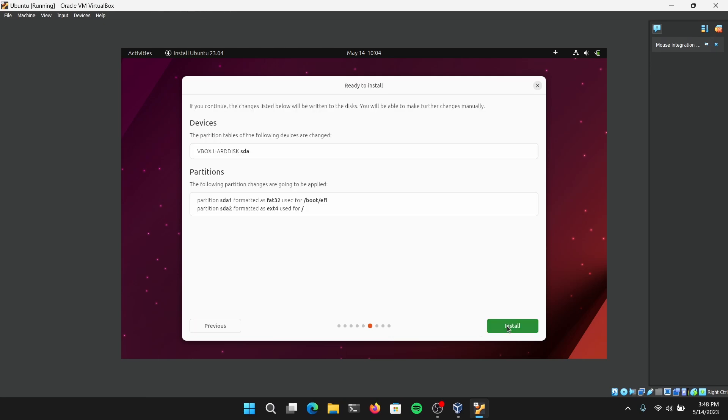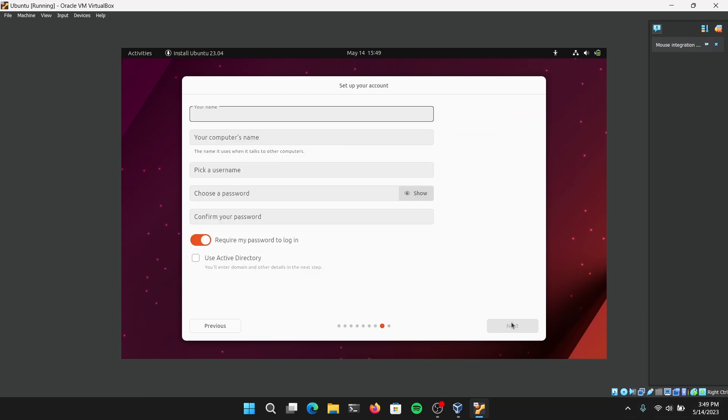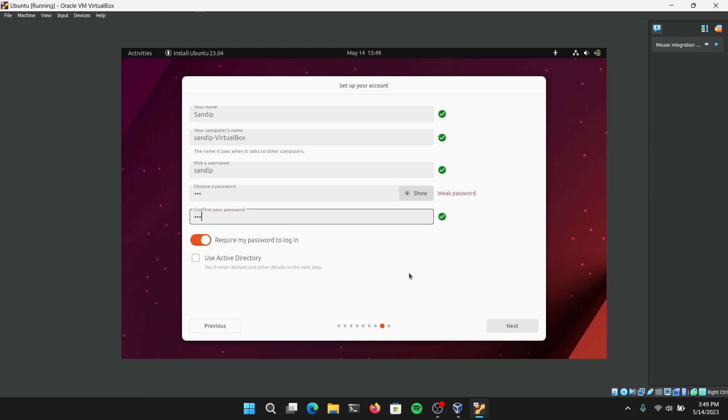Now click on Install Now. It will automatically detect your time zone if you are connected to internet on your host machine. Now give your virtual machine a name. I'm going to give my username and I'm going to give a password as well, and click on Next.